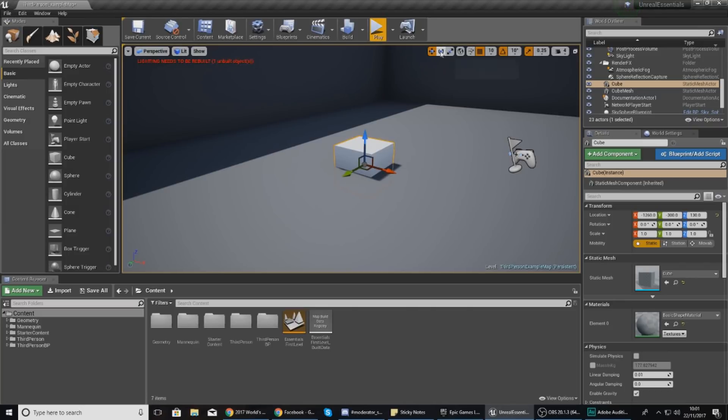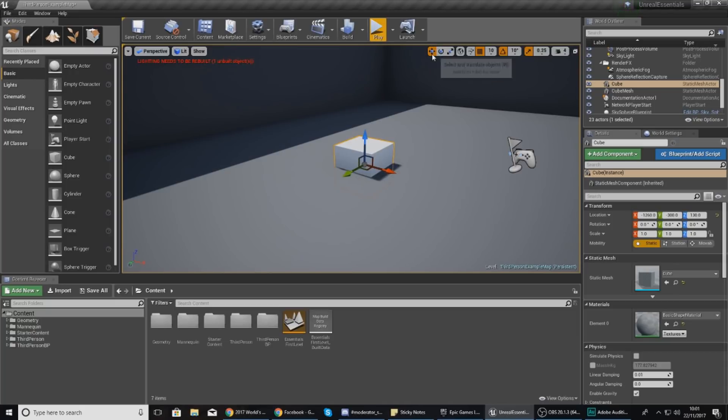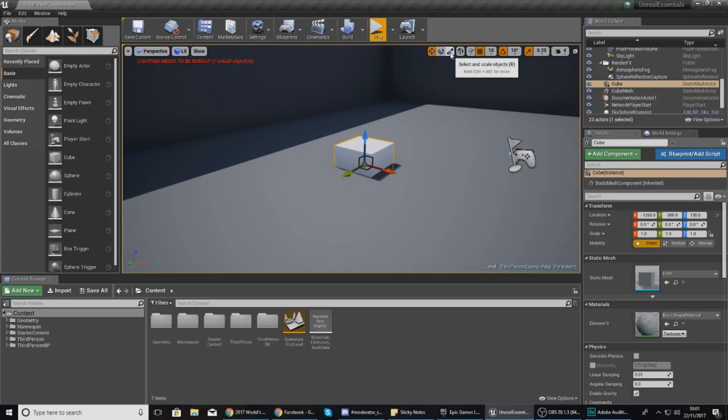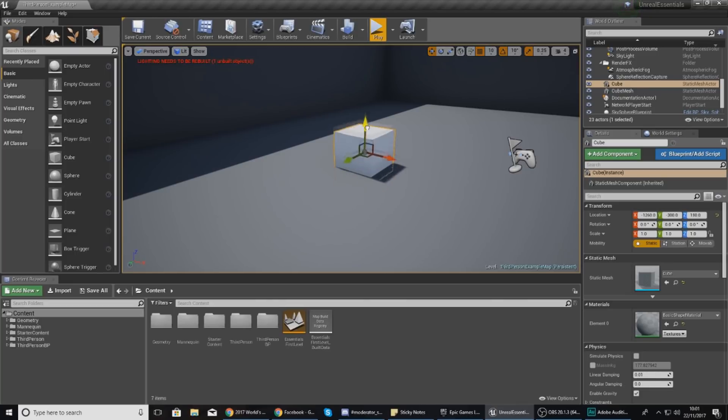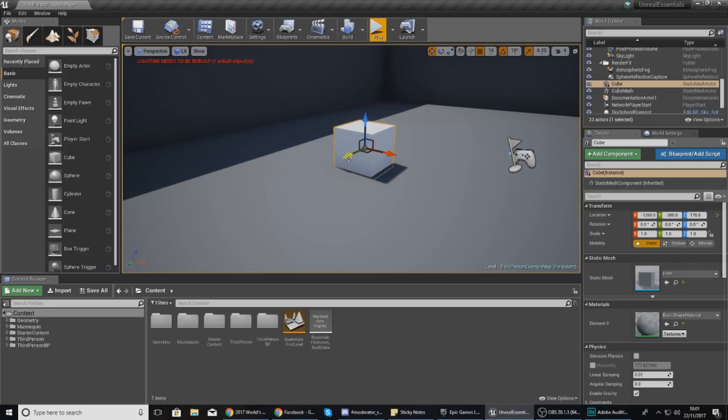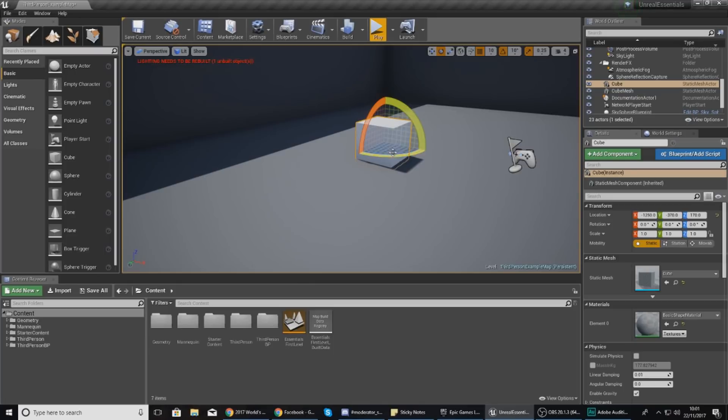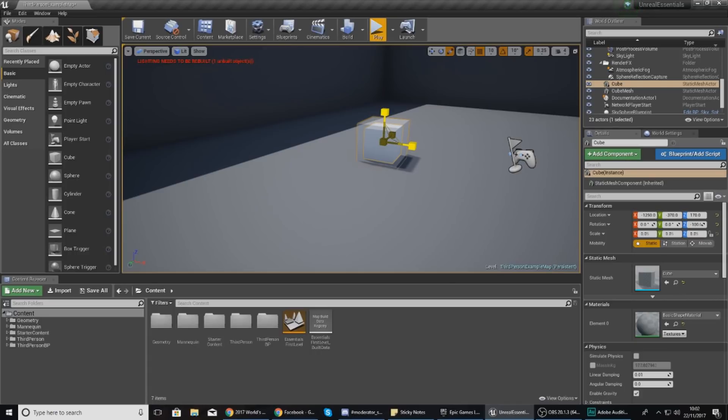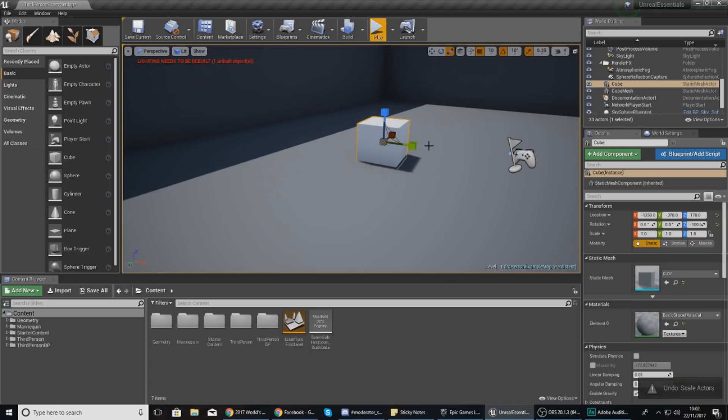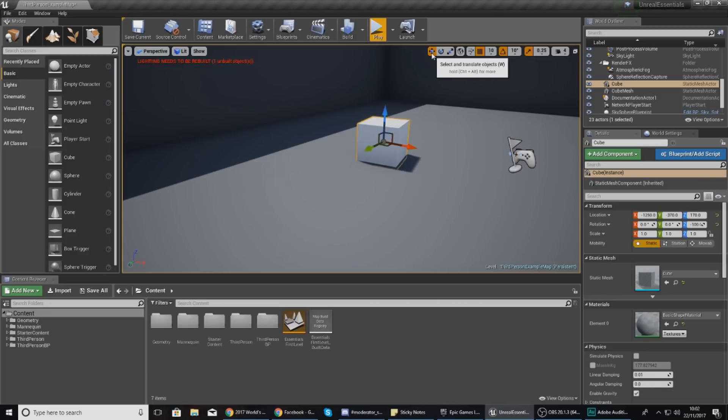This is all done using the transformation tools up in the top right hand corner of my viewport. You can see I've got these three icons here: select and translate objects, select and rotate objects, and select and scale. The first one if I select this is going to allow me to drag it up, down, left, right, and so on. The next one is for rotation and that's going to allow me to rotate my objects, and lastly I've got my scale.